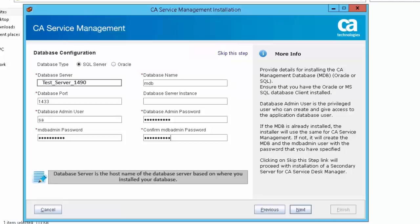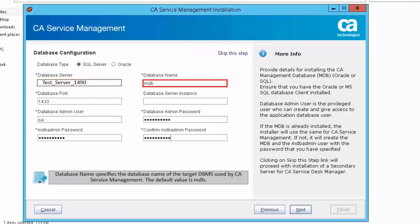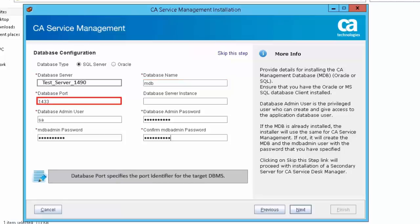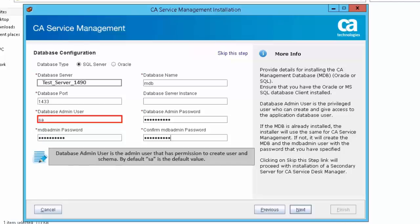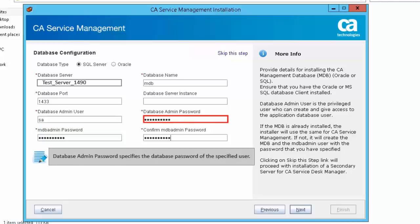Select Microsoft SQL Server as the database. The database server field is the hostname of the database server. Database name specifies the target DBMS database name used by Service Management — the default value is MDB. Database port specifies the port identifier for the target DBMS. Database server instance is the optional database instance name. Database admin user is the admin user with permission to create users and schemas — the default is SA. Database admin password specifies the password for that user.